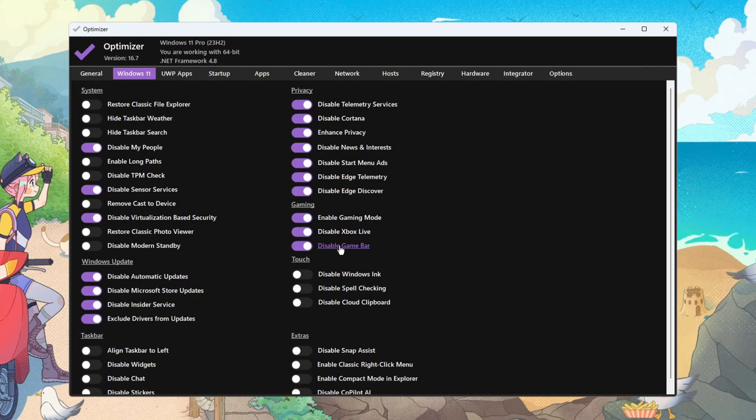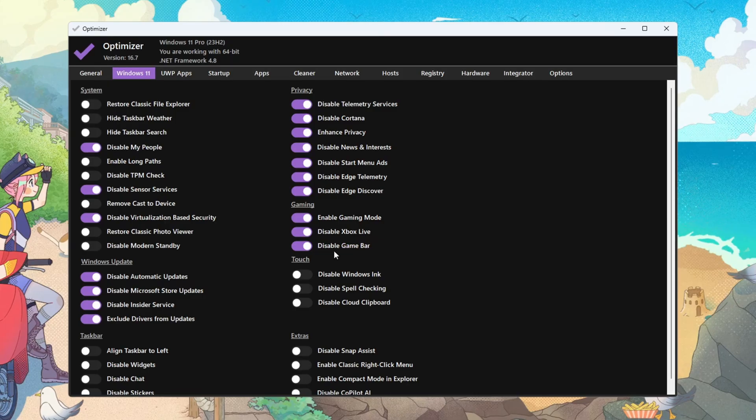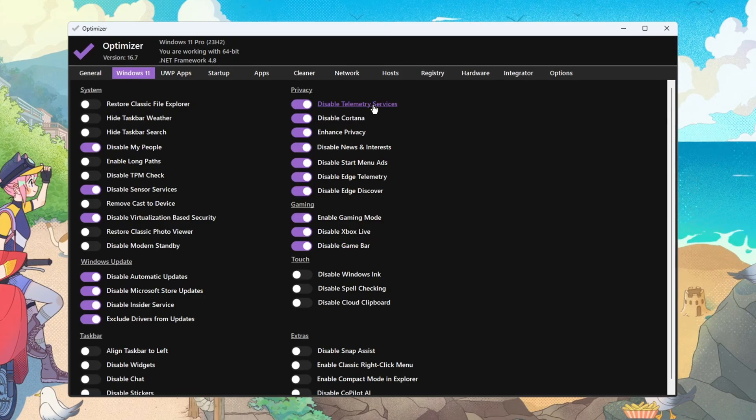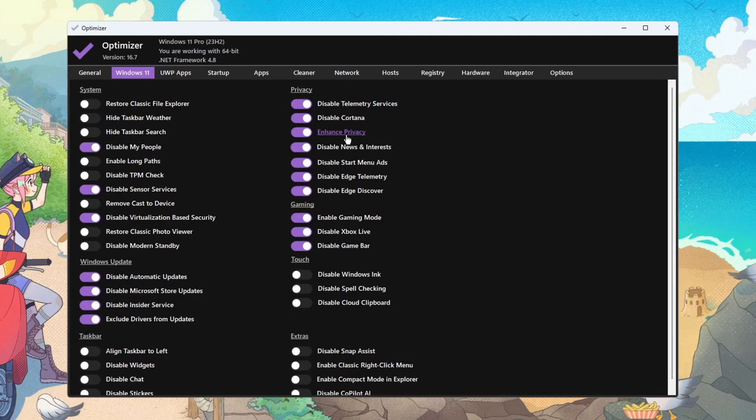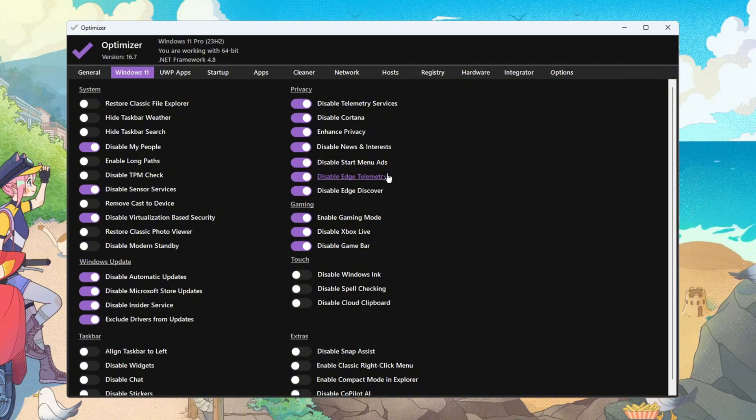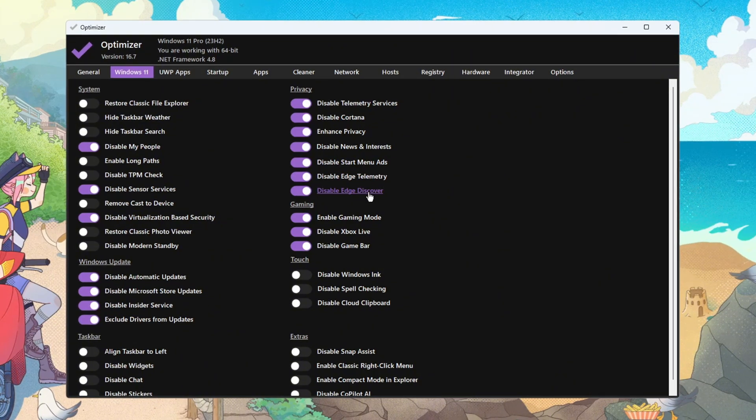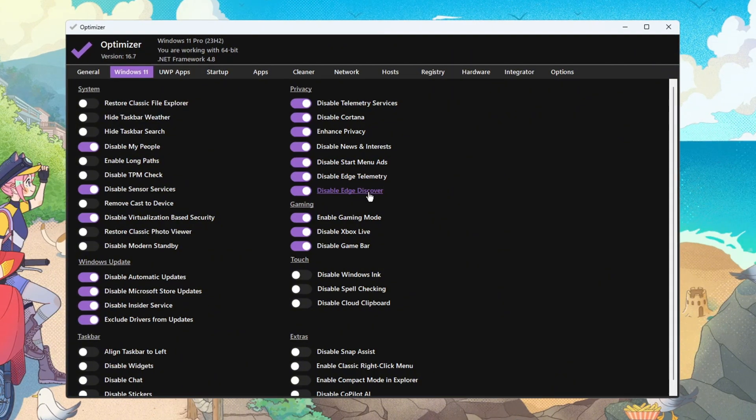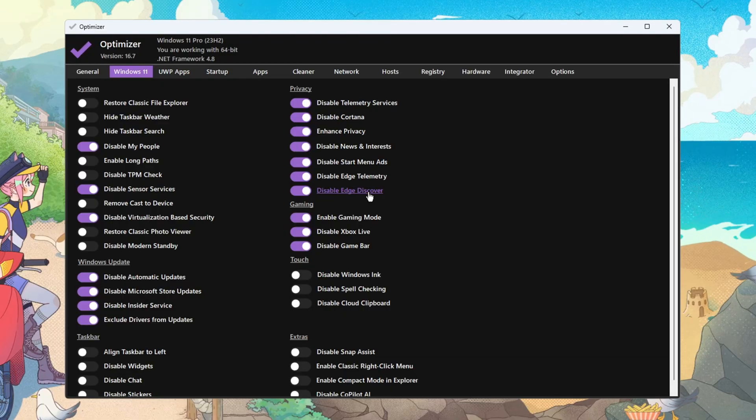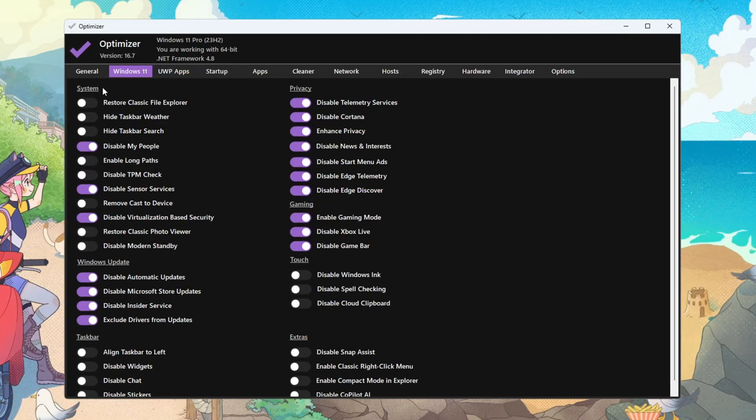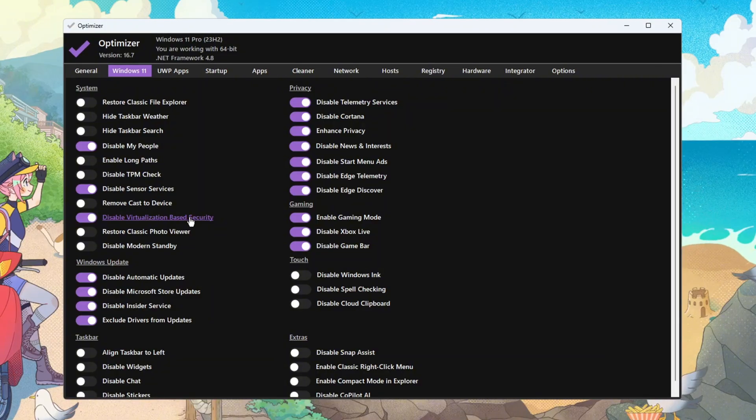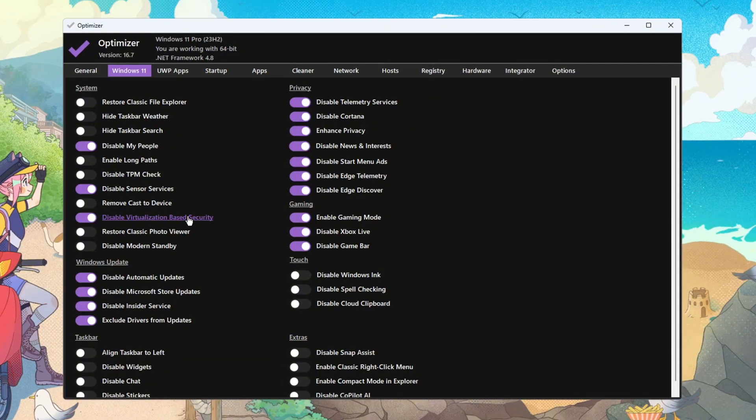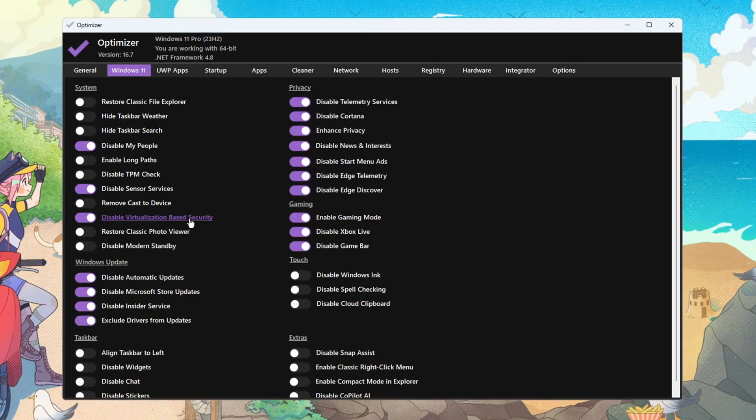Removing Capture Hooks reduces latency. In Privacy, turn off telemetry service, Cortana, news and interests, Start menu ads, Edge Discover, and Edge Toolbar to cut tracking and extra UI tasks. Removing them frees CPU cycles and memory. In System, disable people, sensors, and virtualization-based security if not needed. Fewer services mean less scheduling overhead.